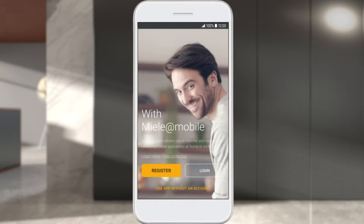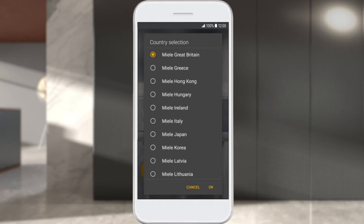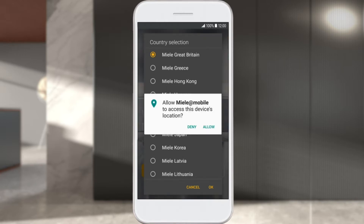In this case, select Login. In order to connect your Miele appliance with the app, it's necessary to allow the app to access the location of your appliance. Select Allow to continue.